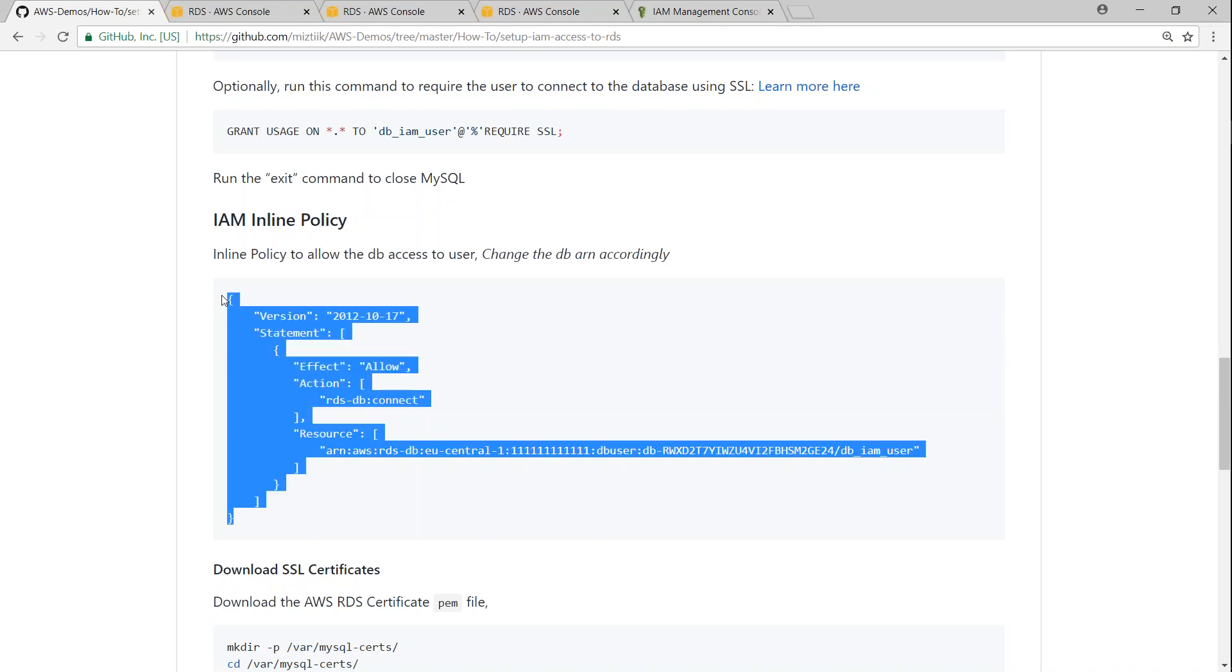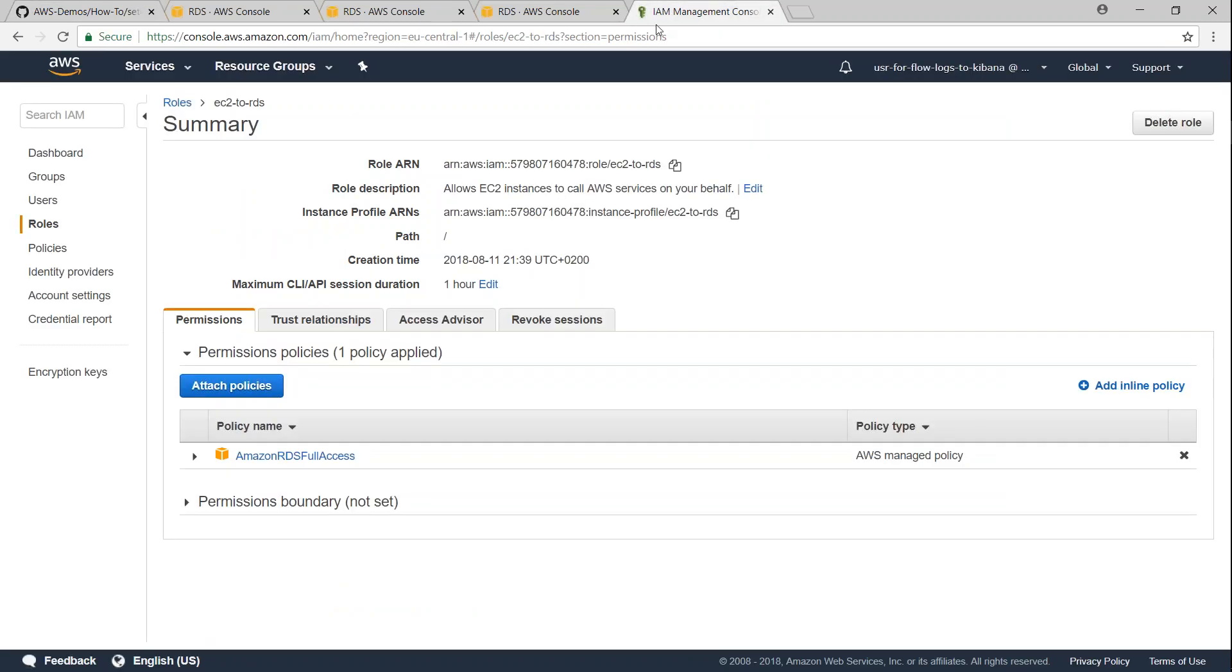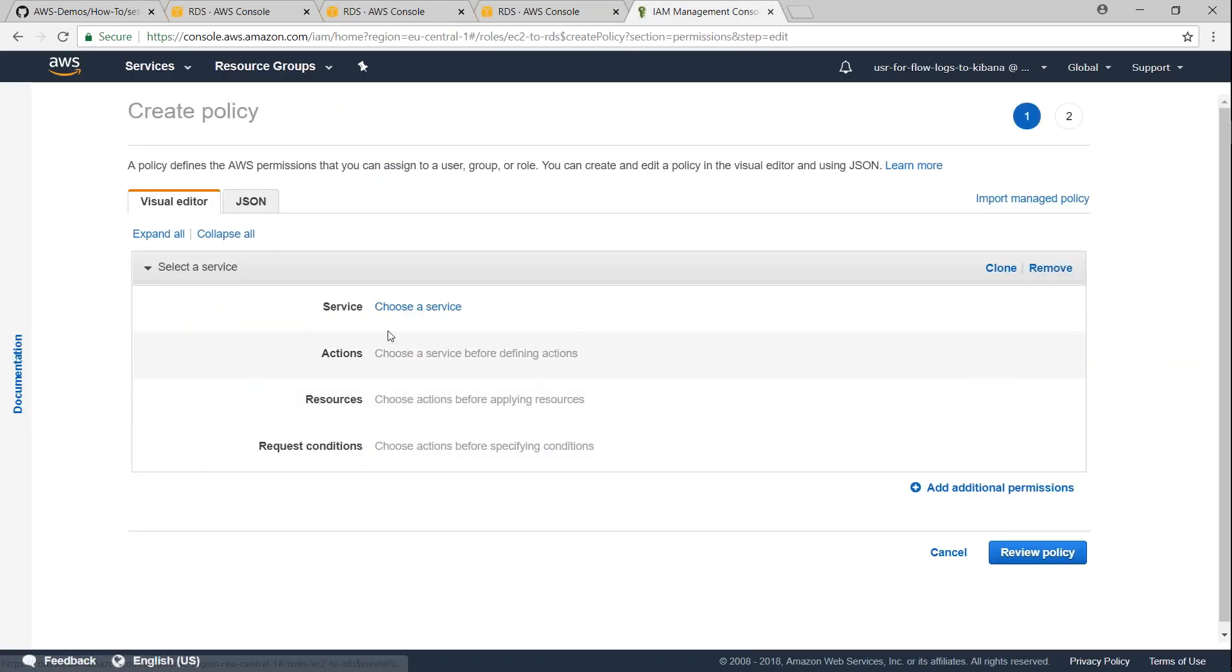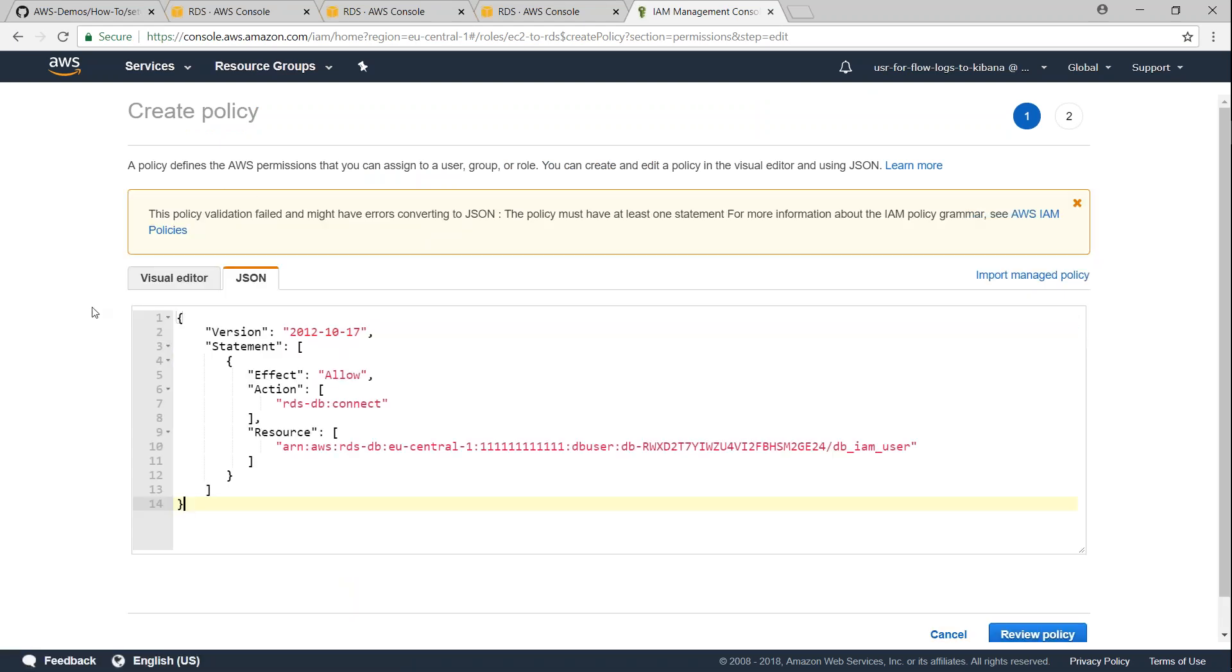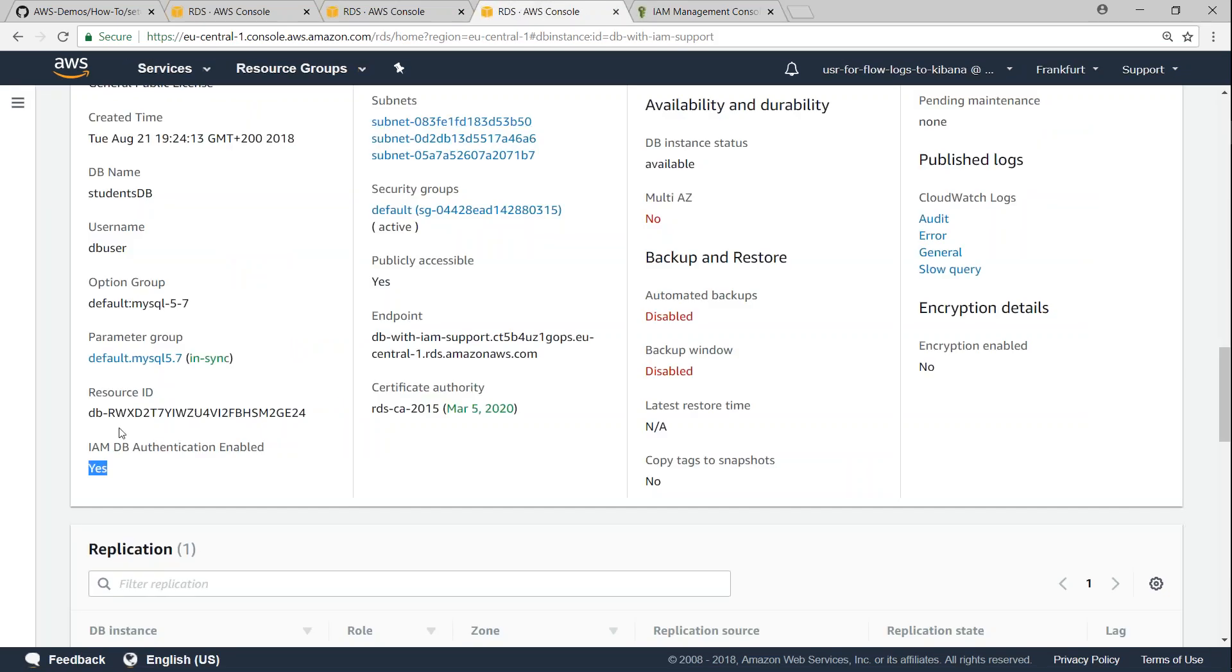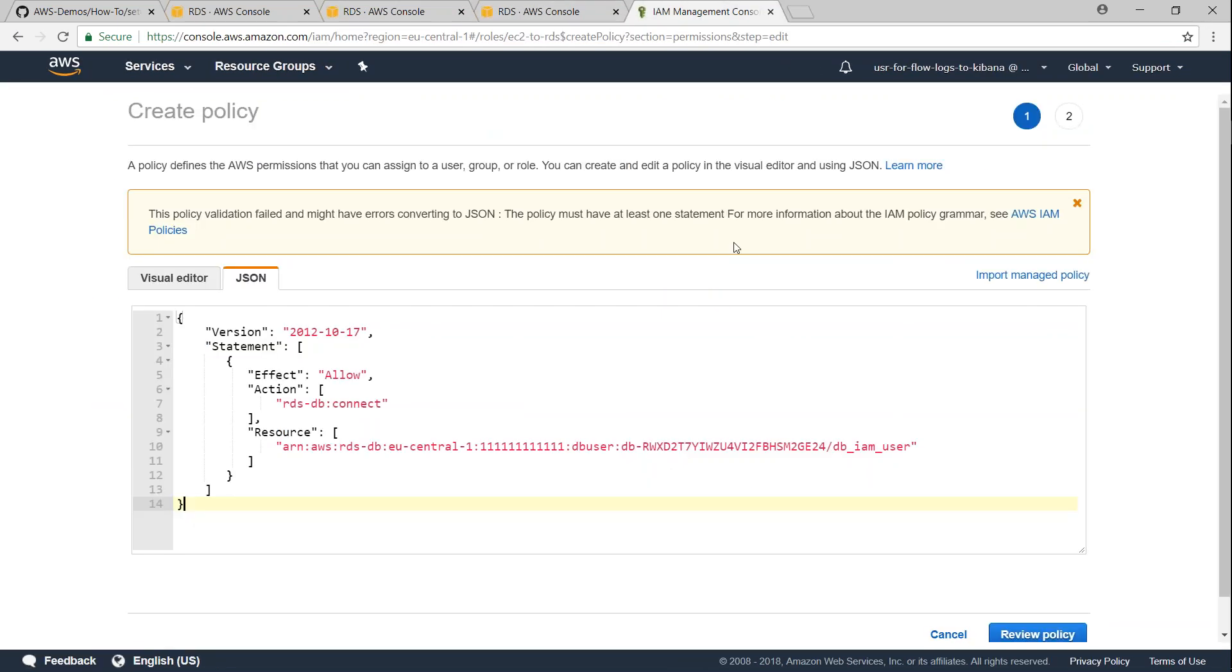So I'm just going to copy this to my IAM role section and I'm going to create an inline policy here and go to JSON I'm just going to paste it here and I'm going to update first my resource identifier resource ID here I'm just going to copy this and change this one and remember if you use a different user you need to put in the different user name here and I'm going to update my account number next.